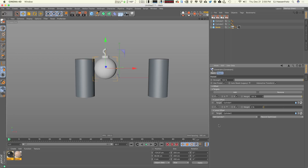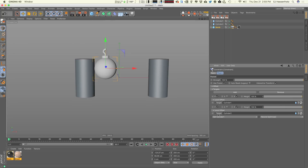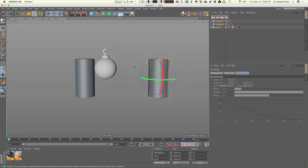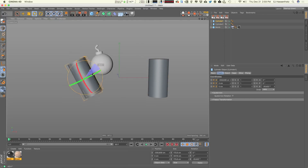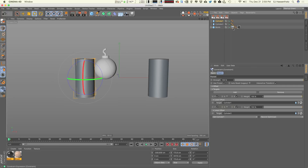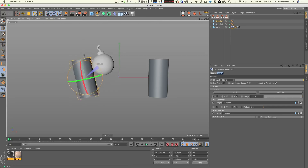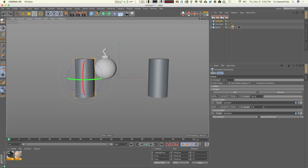The weight system controls the influence of each object on our bomb. If both weight systems are at 100% and you rotate one cylinder, the bomb is only half-influenced by each cylinder and doesn't perfectly match either one. So we set cylinder one as the first target, which brings the weight down to zero on cylinder two — cylinder two has zero influence and cylinder one has all the influence. When we rotate, it looks good.